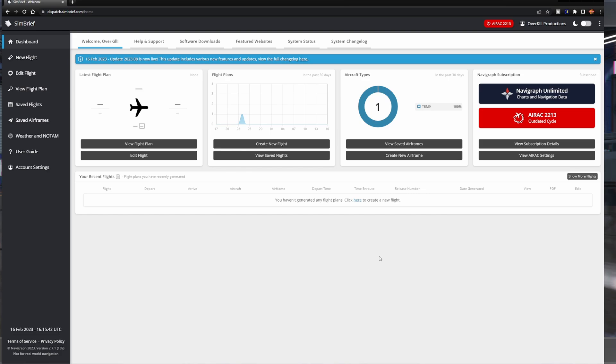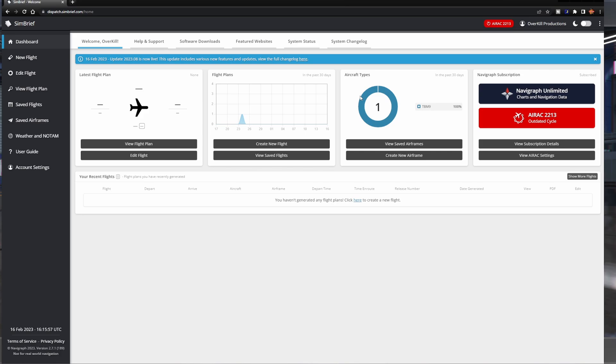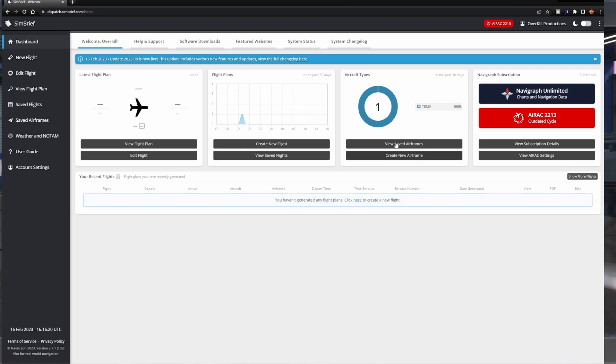So first thing that I really like is you log in with your Navigraph account name. By the way, you do not have to have a subscription to use SimBrief. Do not mistake SimBrief for Navigraph charts. Now I'm going to show you some things here today that you do need a subscription for, but do not feel like that is a requirement. You can use SimBrief for free. You can create your Navigraph account for free. So just keep that in mind.